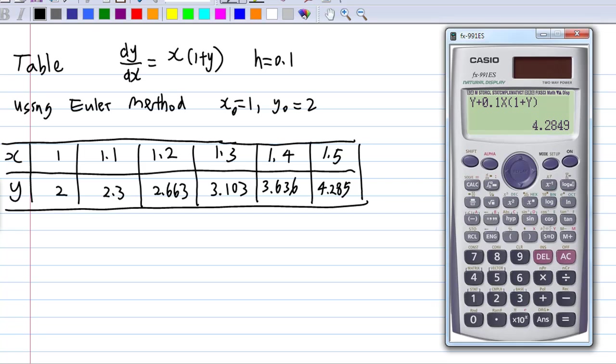Let's finish the demonstration of using the calculator to solve the first-order differential equation with Euler's method.